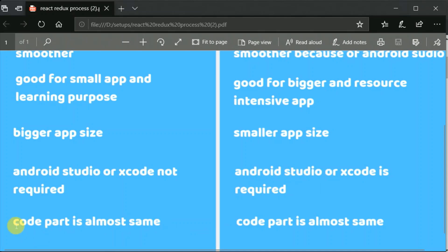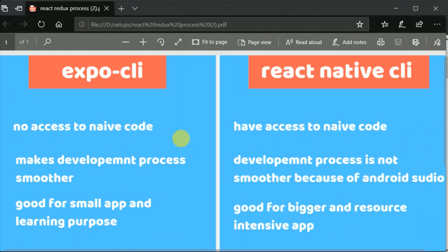The main thing is the code part is almost the same — there is no change in logic. Both use React and the code is almost identical. For now we'll be using Expo CLI, and the only reason is it provides a smoother learning experience. Since this is a beginner course, I don't want to mess around with Android Studio. Once you know how to make apps with Expo CLI, you can just use React Native CLI as well, because there is no change in the logic.